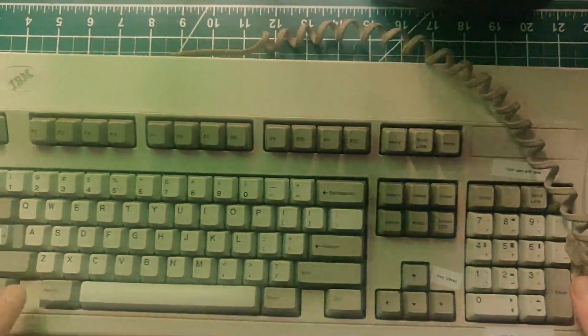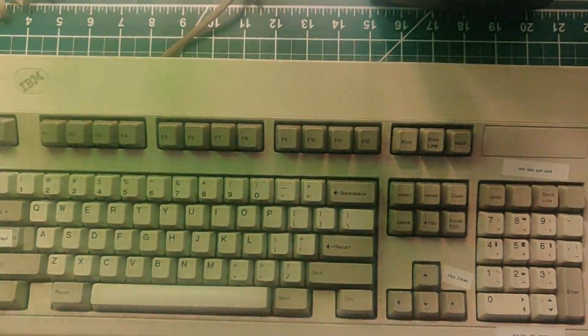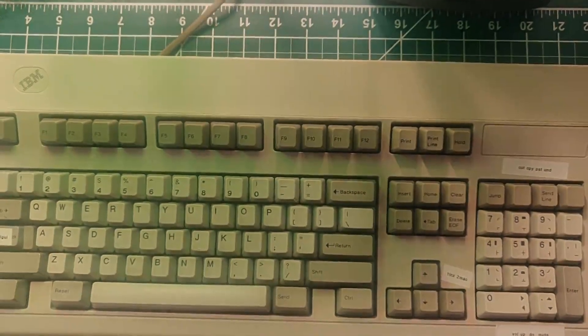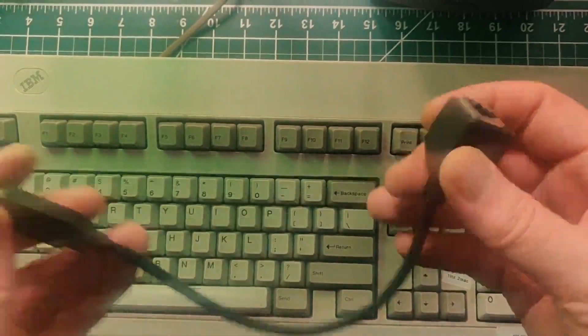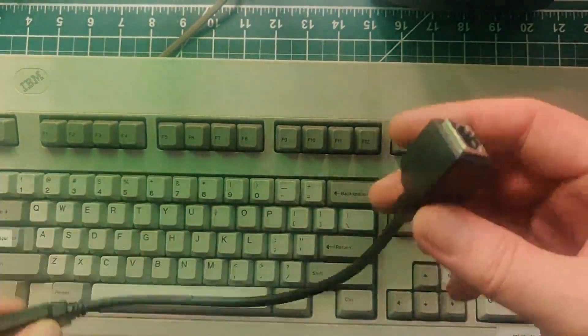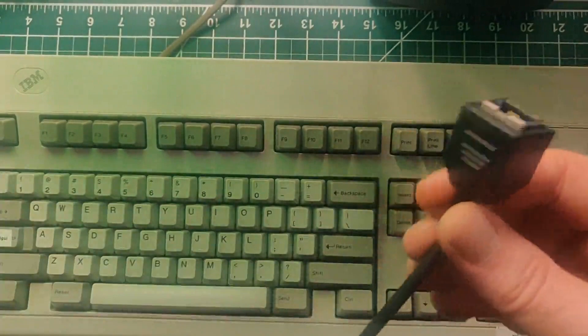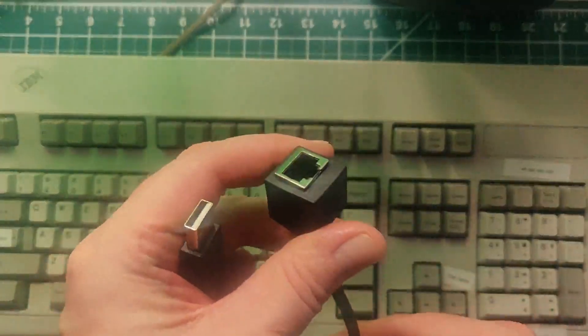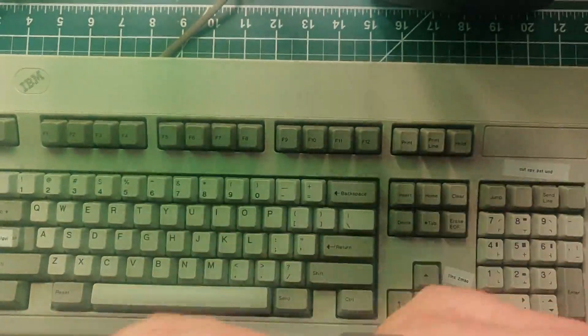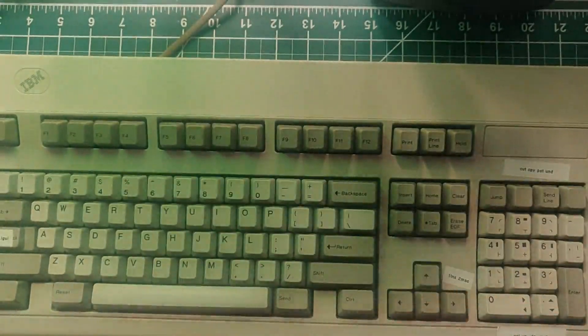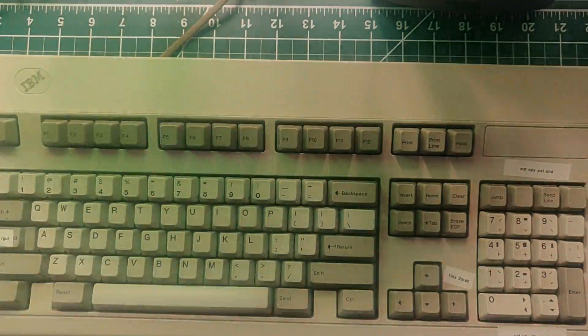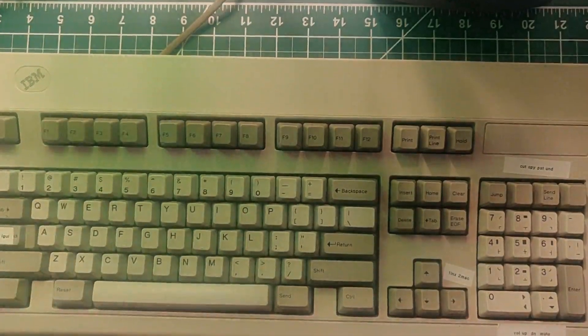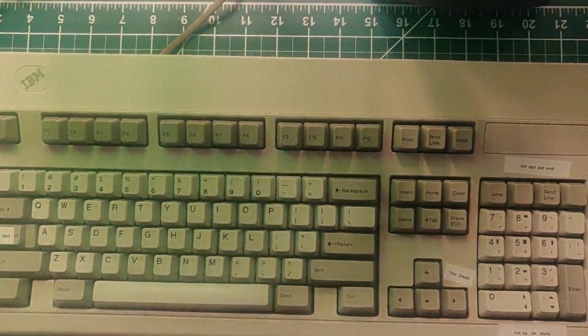So I had this for a while and more or less useless. But then I bought this thing, which is a Soarer's converter. Now a Soarer's converter, in this case, it goes from RJ45 to USB. But there are other models that go from PS2 to USB and from SDL, which is the kind of connector that goes on the back of a Modular Model M to USB.